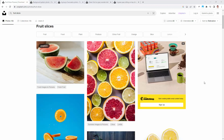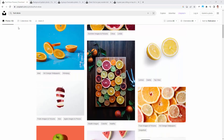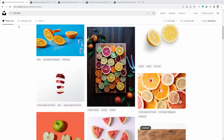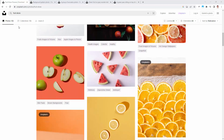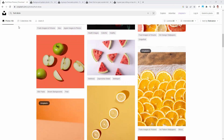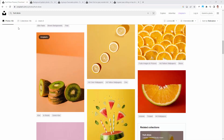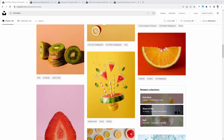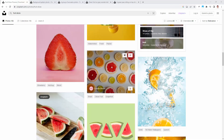The first thing we need is some fruit slices to work with. I've gone to Unsplash.com rather than my kitchen, but of course you could go to your kitchen and slice some fruit and take photos. Unsplash.com is a really good site for finding images to use, and I'm looking for fruit slices — I've typed 'fruit slices' in here. This is the image that I'm using.